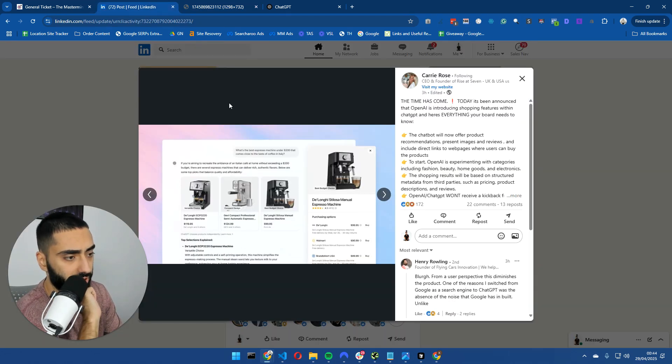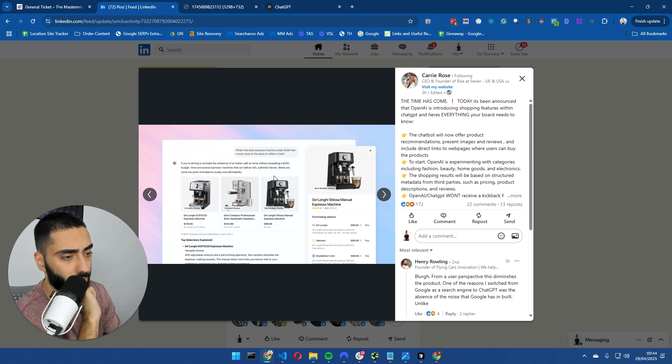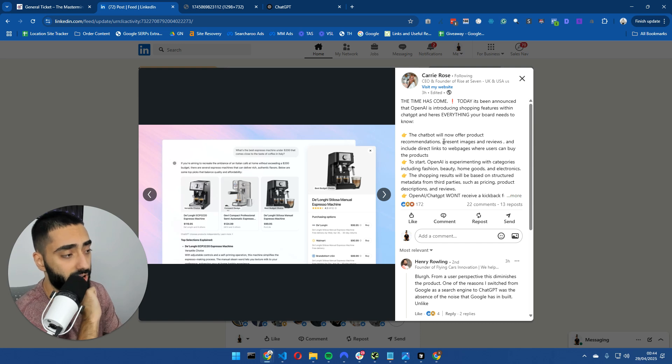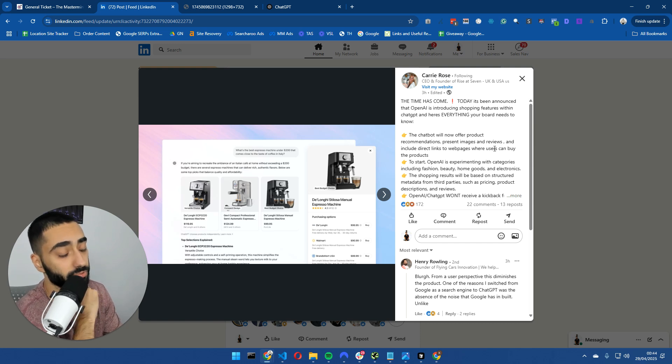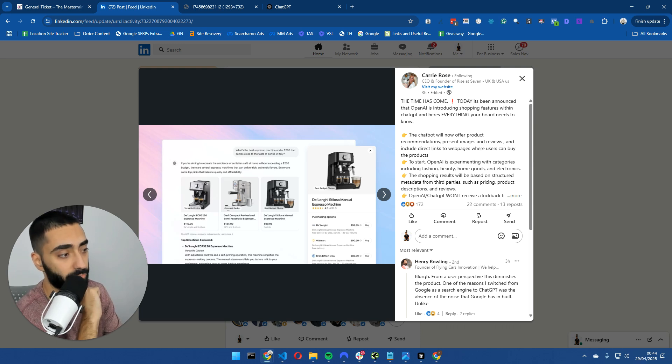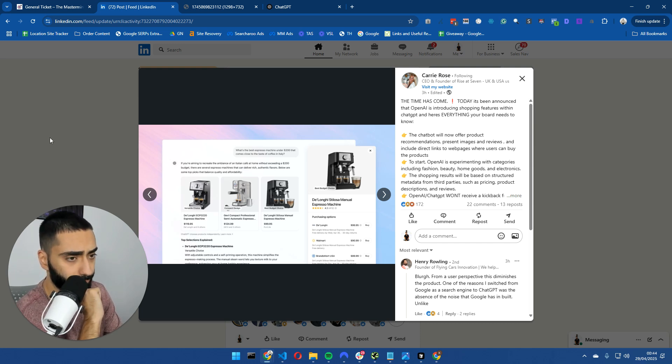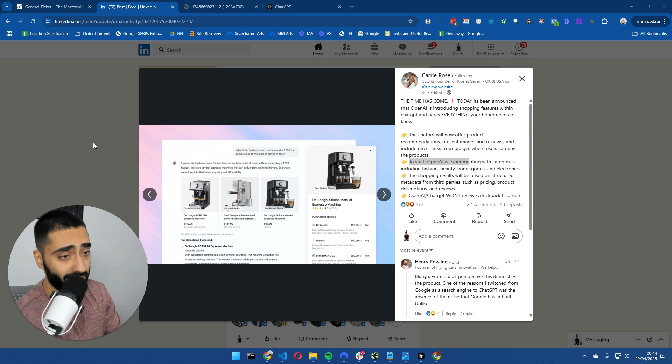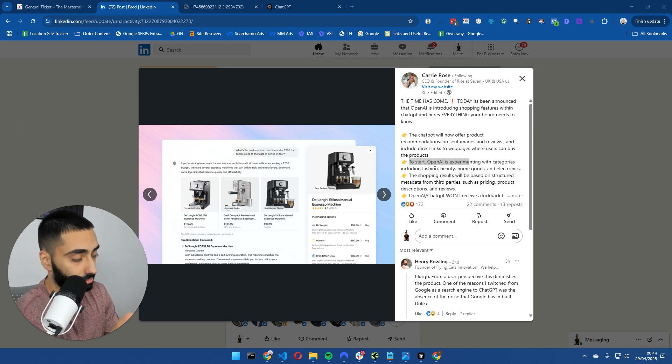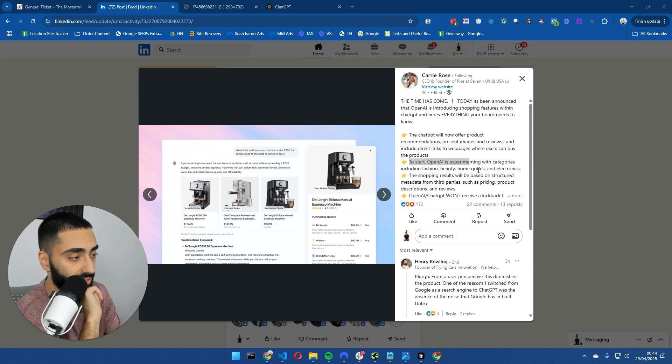I'll go through a couple different tweets. We've got Carrie Rose here and she's basically saying that the ChatBot will now offer recommendations, present images and also reviews, very similar to what a coffee affiliate website would actually do. Hence why I started this video off by saying, is this the end of affiliate SEO? We'll get into that in just a second.